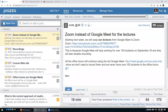Hi everyone, welcome to our lecture. From now on we will use Zoom instead of Google Meet for lectures because starting on September 30th, Google Meet will stop working for over a hundred students, and currently we have more than that in the class. Currently we have 160 students enrolled and 103 joined and growing. They also disable recording starting September 30th, so Zoom is our only option. However, office hours will continue to use Google Meet since we don't record them and we never have over a hundred students in office hours.